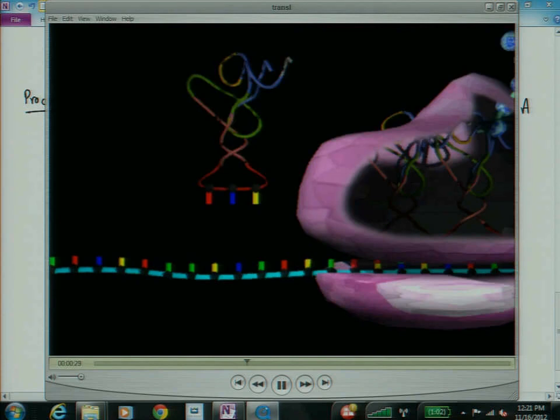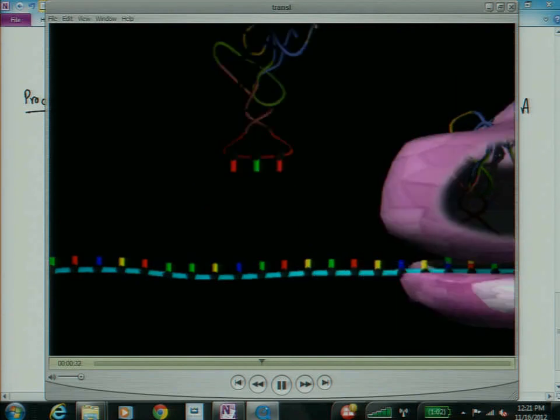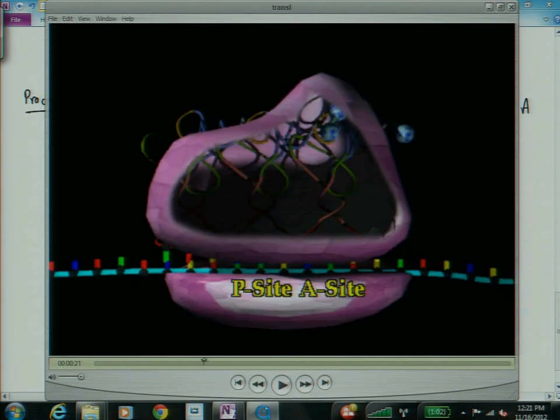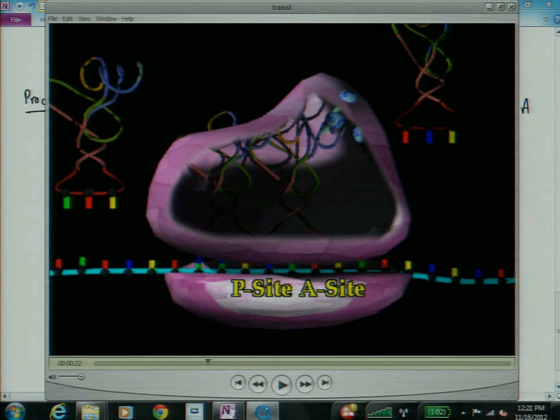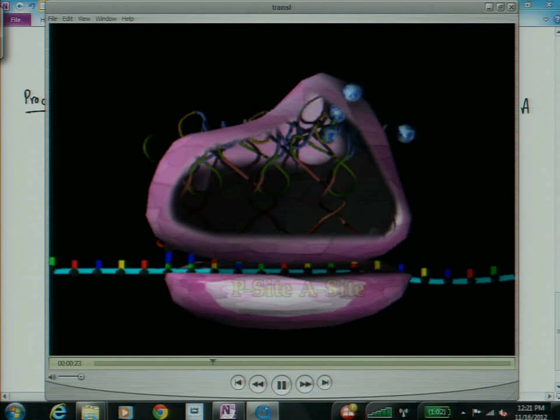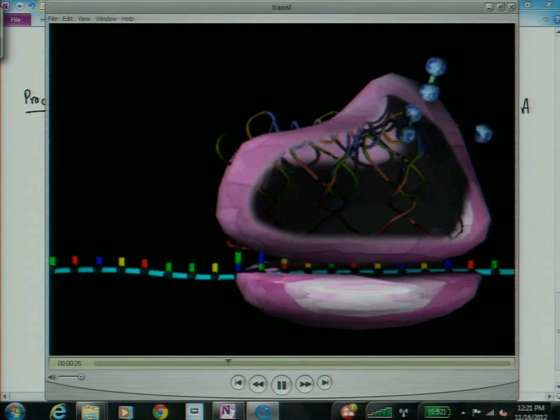And at each step along the way, let me back it up one second. At each step along the way, the empty tRNAs come out. So, ones that are called charged, ones with amino acids come in. Once they've dropped their amino acid off, they're spit out by the ribosome. And they get recycled. So, the enzyme, the proper enzyme comes along and sticks a new amino acid on that so it can go around again.